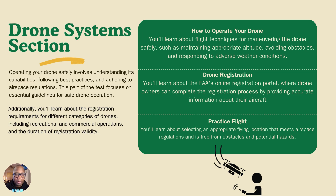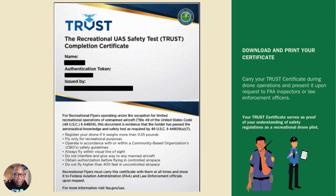Once you complete all the sections, you'll be able to take the exam, and you will pass. Once you pass, you'll receive your TRUST certificate. Make sure before you leave the page, you screenshot it, print it, or download it — that way you have a copy. Because once you leave the exam, you will not be able to get back into it and will have to take it all over again. Keep it for your records, as it may be requested by law enforcement or during FAA inspections.